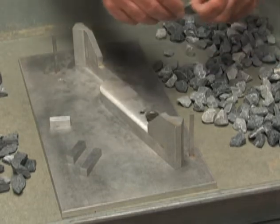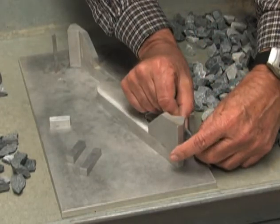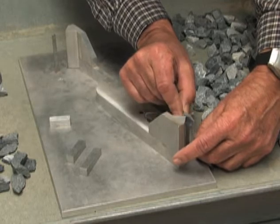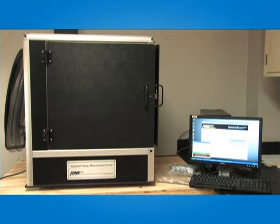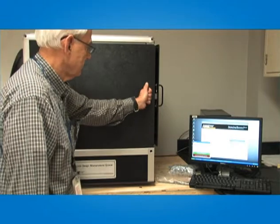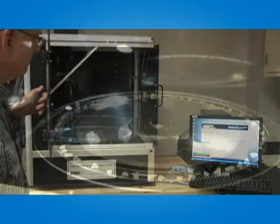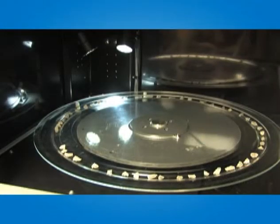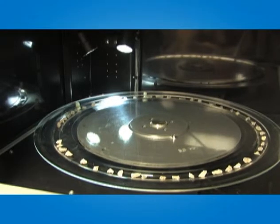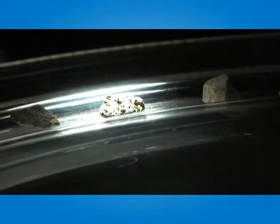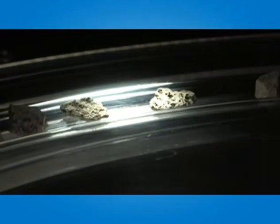Researchers believed there had to be a better way to evaluate and qualify aggregates for pavement applications. The Federal Highway Administration's Technology Partnerships Program provided a grant to Pine Instrument to refine and test the aggregate imaging system. The system employs methods based on sound scientific concepts for the analysis of shape, angularity and texture, and also provides the distribution of each of the characteristics in an aggregate sample.